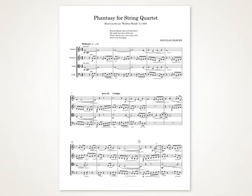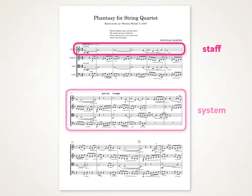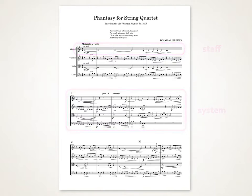Firstly, each line on a score is called a staff. A group of staves is called a system. You can see on this professionally published score how the staves and systems sit nicely on the page. No staves feel too close or too far away from the other staves. This brings us to spacing.